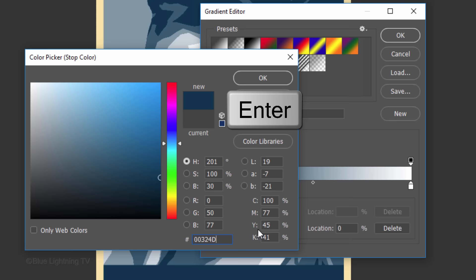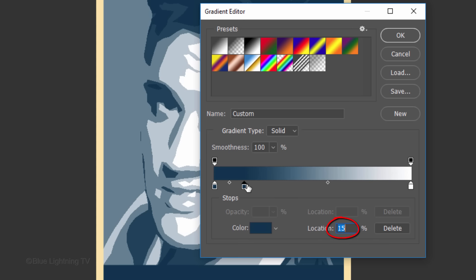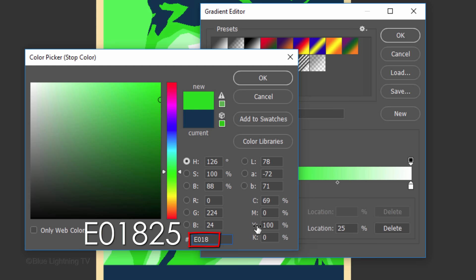Click below the gradient bar to create a new stop. For its location, type in 25%. Click the color box and type in E01825.